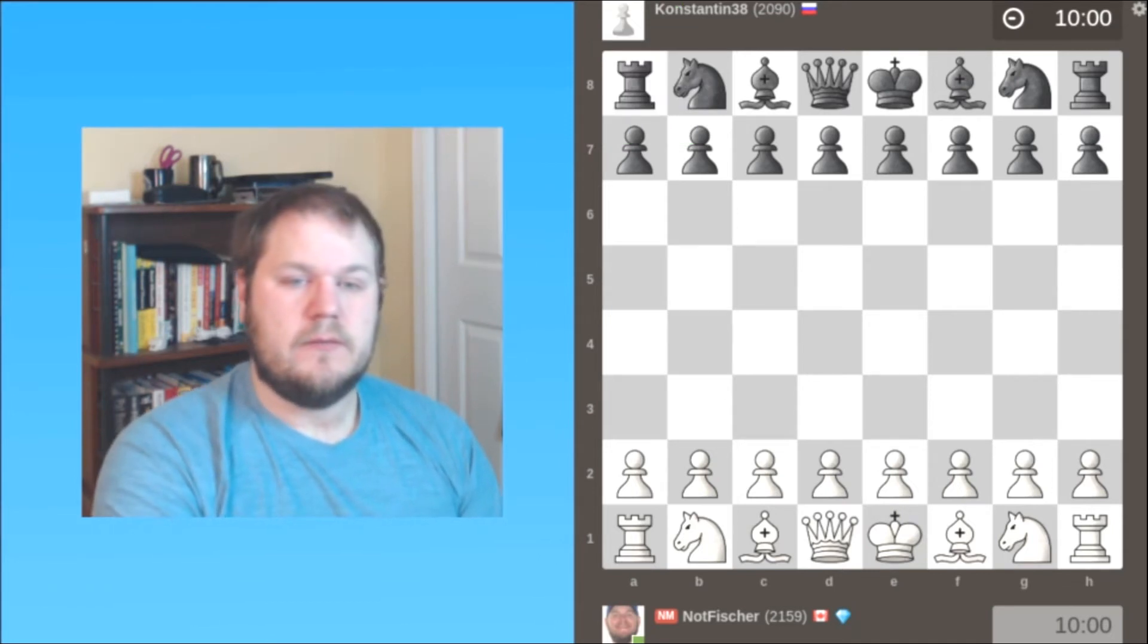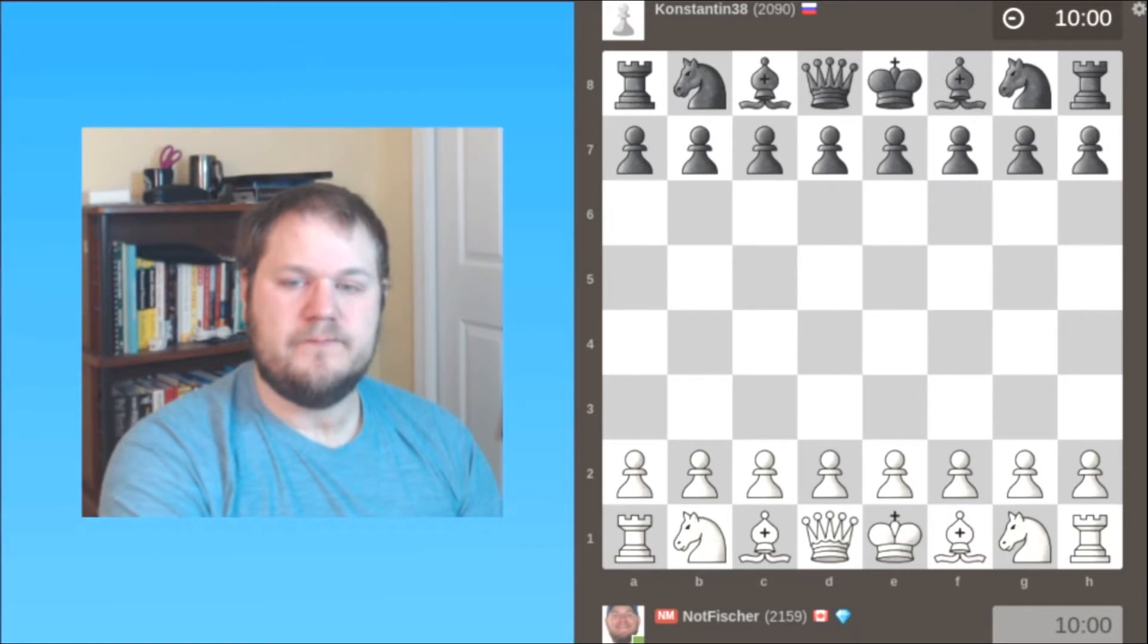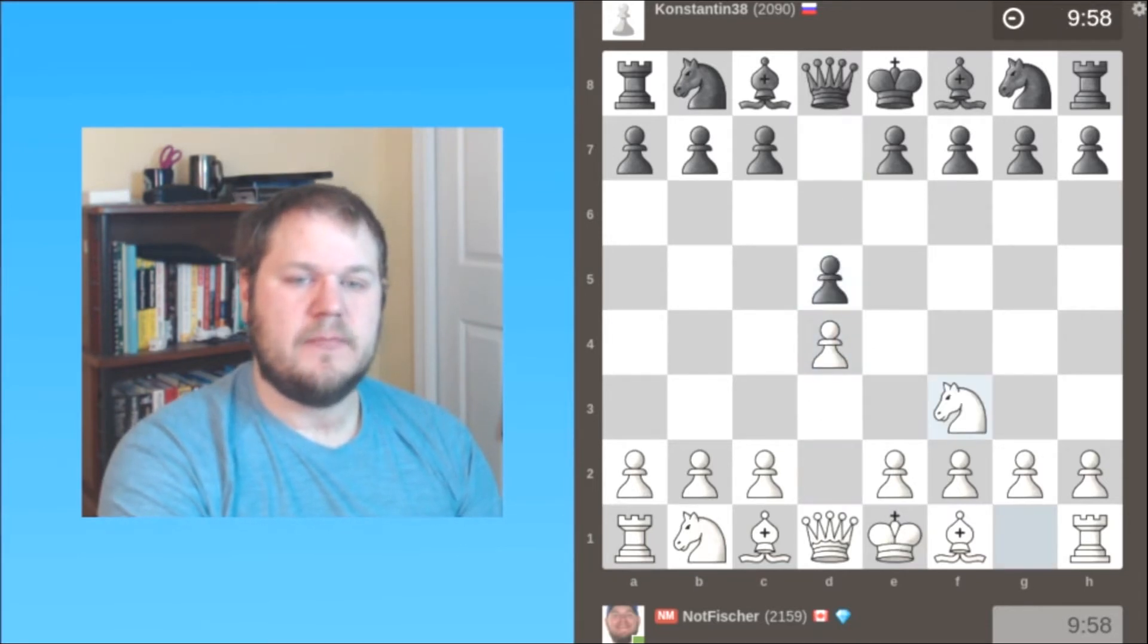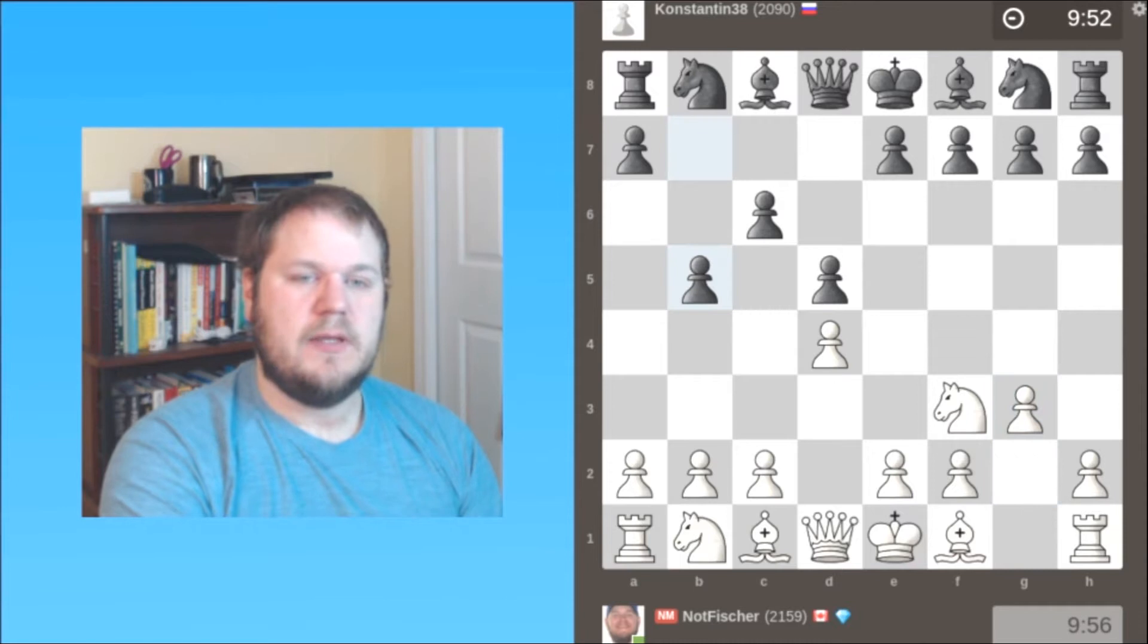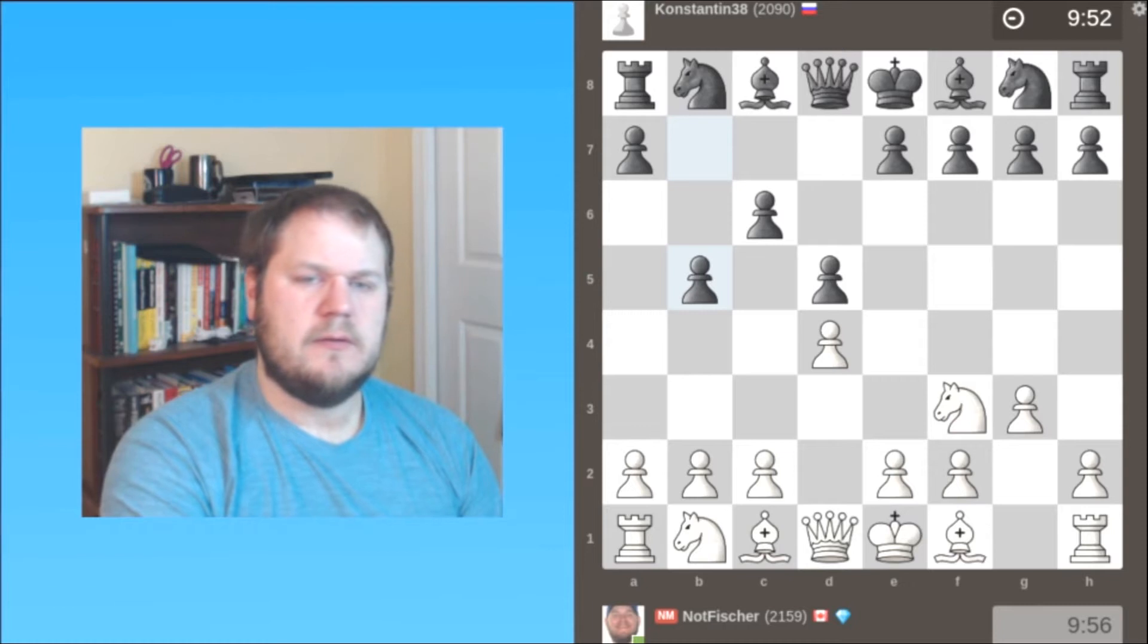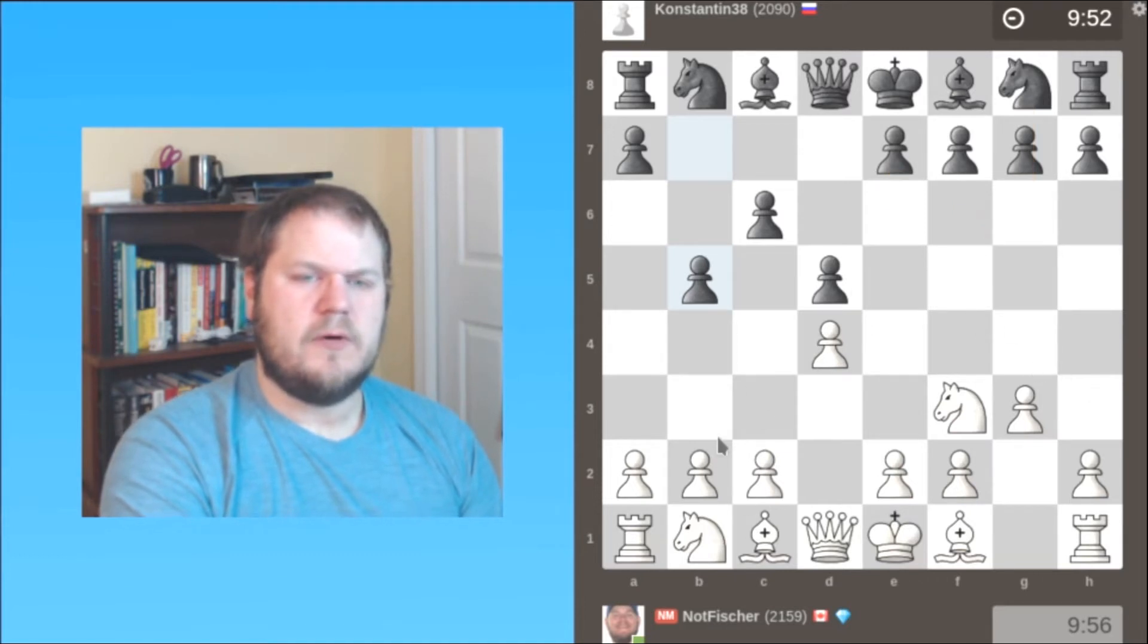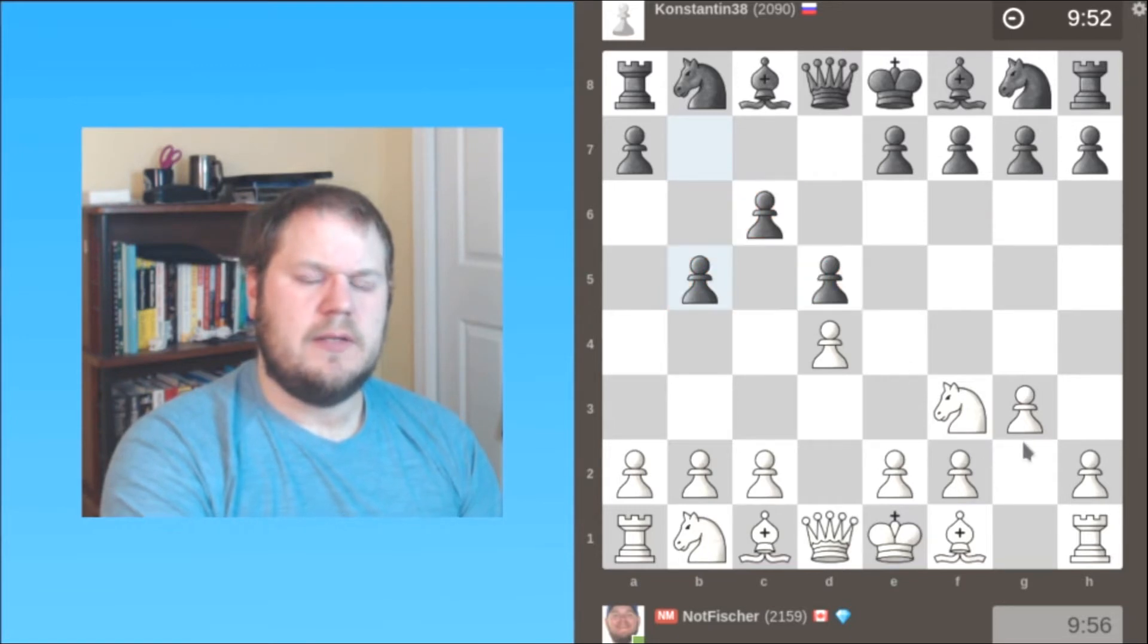So here we are, I was white, and I opened d4, and I'm trying this new system with g3, and my opponent played b5. So this is not the most common approach for black. Black can play knight f6, even e6 there is fine. So already black has made a commitment of three pawns on light squares.